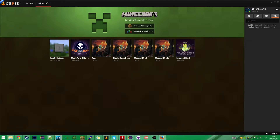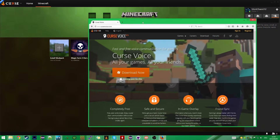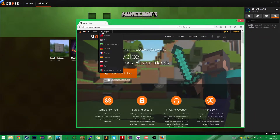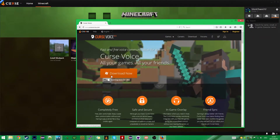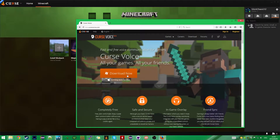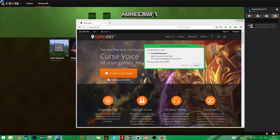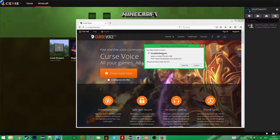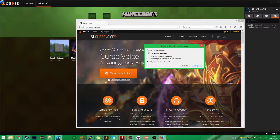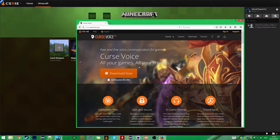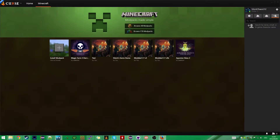So what you want to do to get this is you want to go to beta.cursevoice.com and just click on Download Now. Download that setup file, run it, install the program, and you will get this.